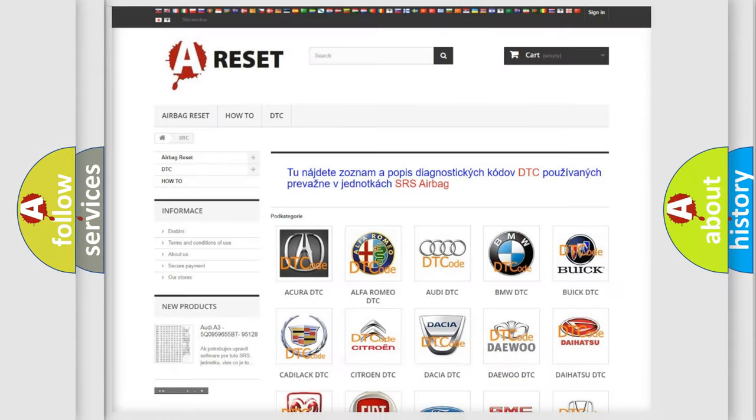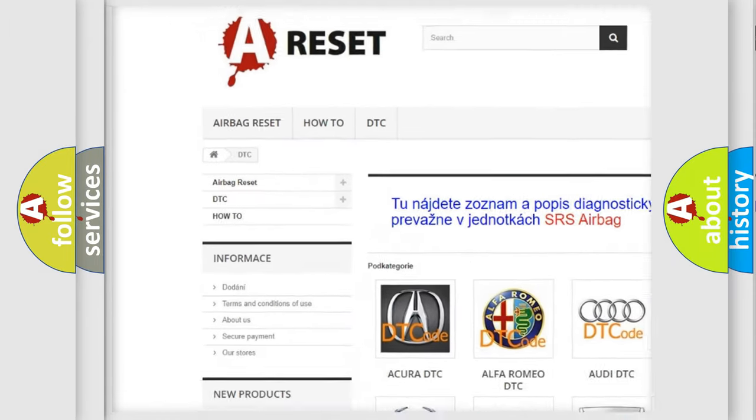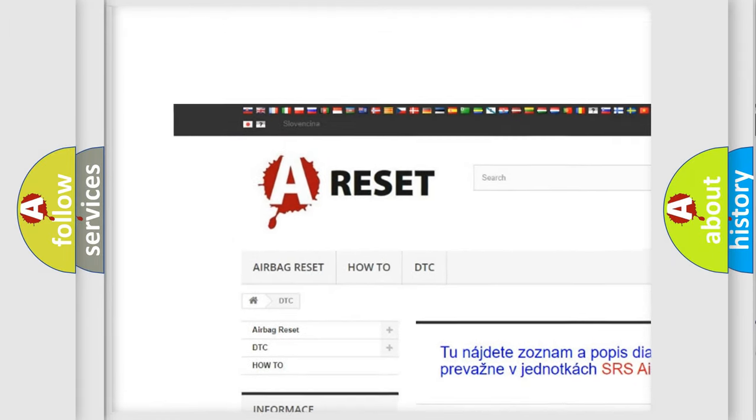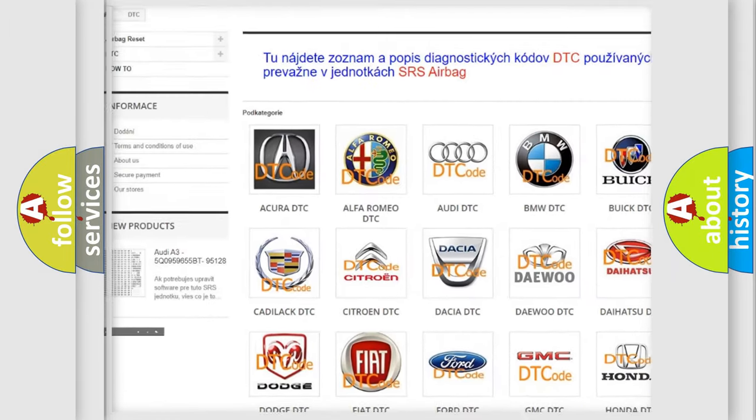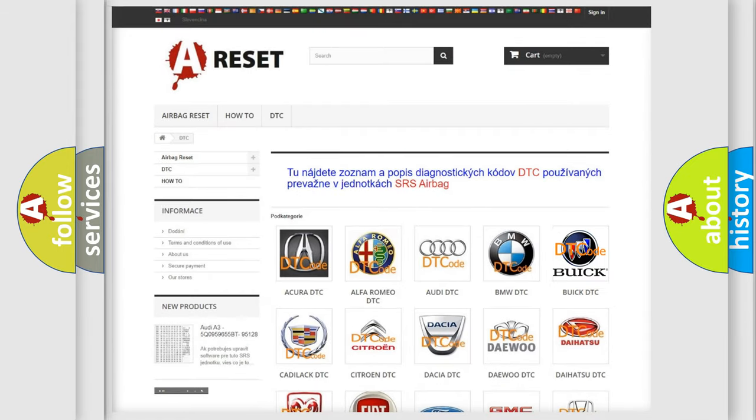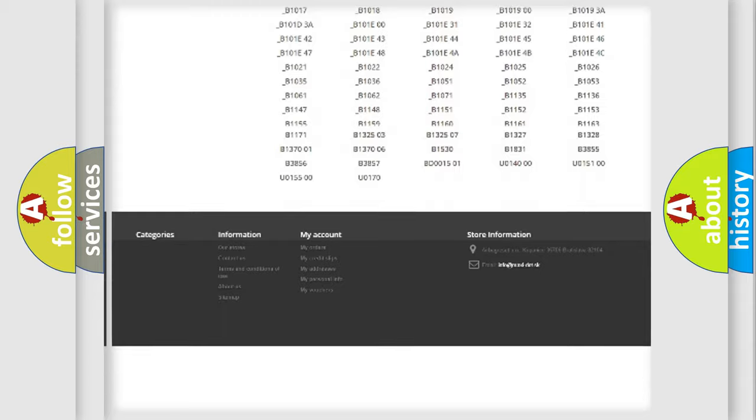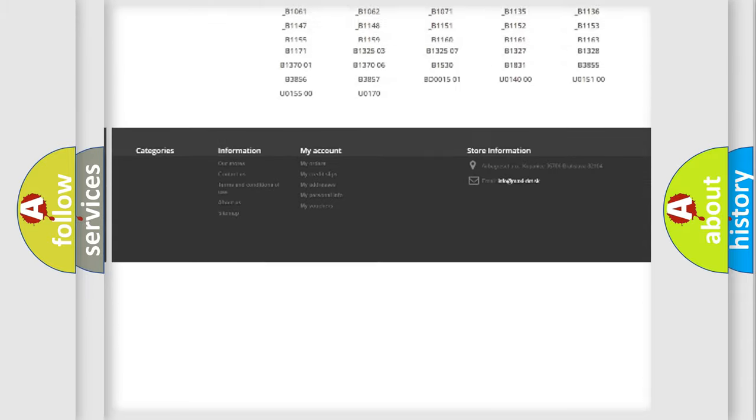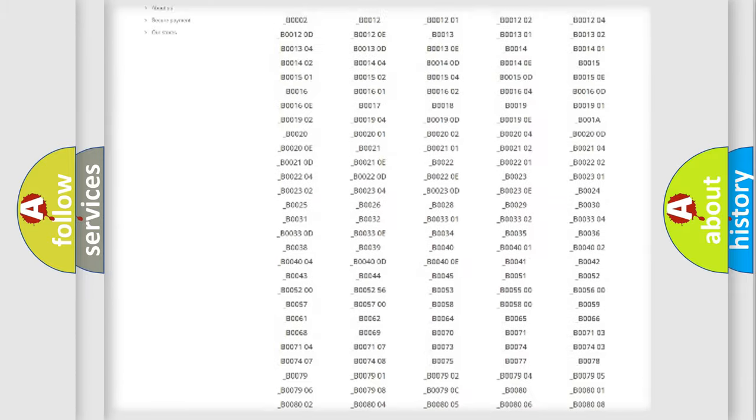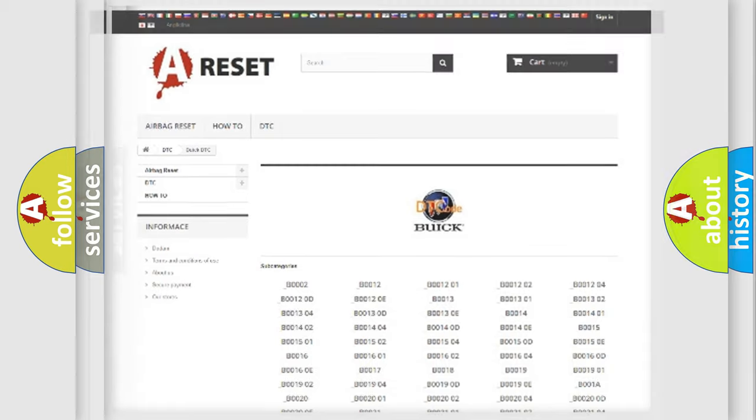Our website airbagreset.sk produces useful videos for you. You do not have to go through the OBD2 protocol anymore to know how to troubleshoot any car breakdown. You will find all the diagnostic codes that can be diagnosed in Buick vehicles, and also many other useful things.